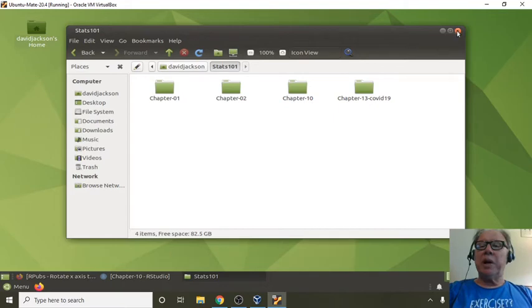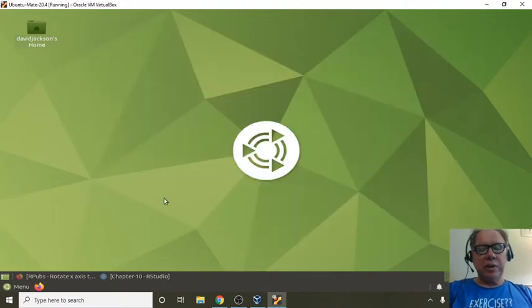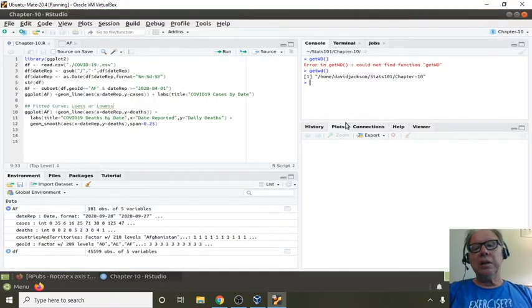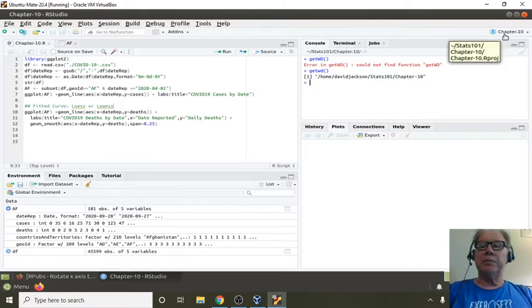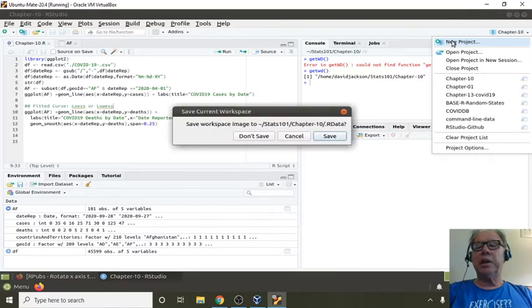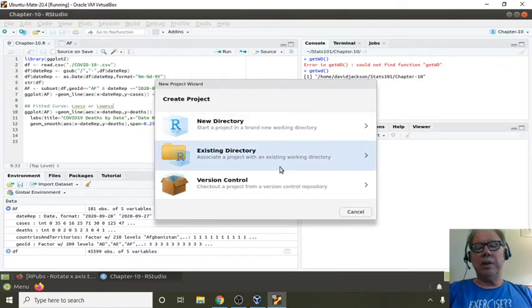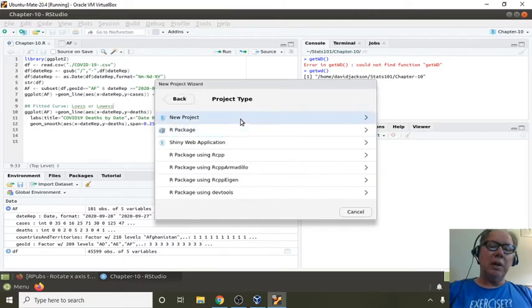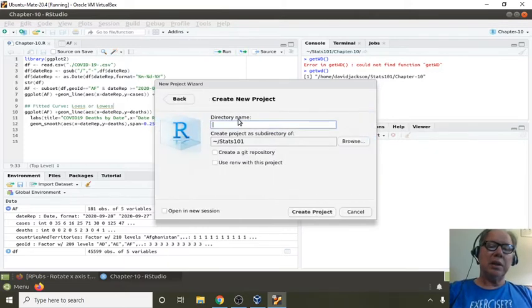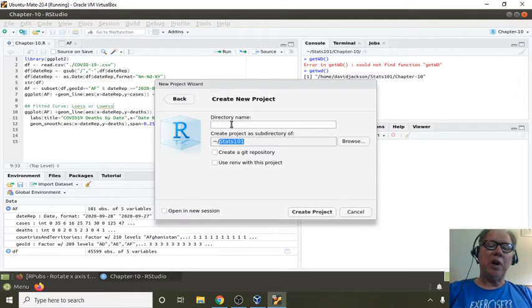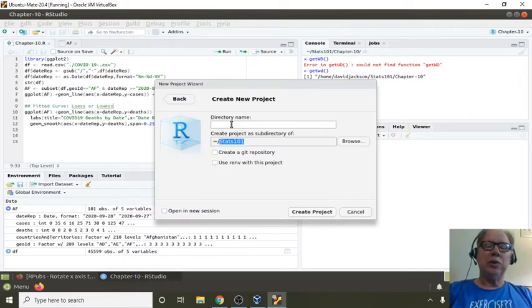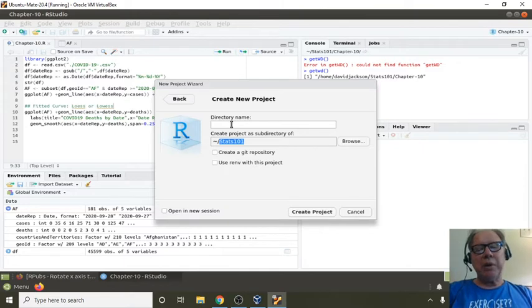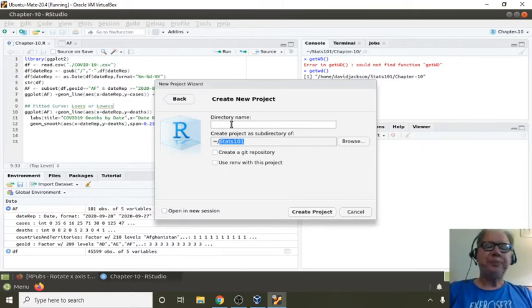I'm going to start with, you can either create your project directory first and then point RStudio to it, or you can actually create the directory within RStudio. I'm going to show you the second method, just for consistency. So we're going to open up our RStudio, click New Projects. Yes, save that right there, a new directory, a new project.